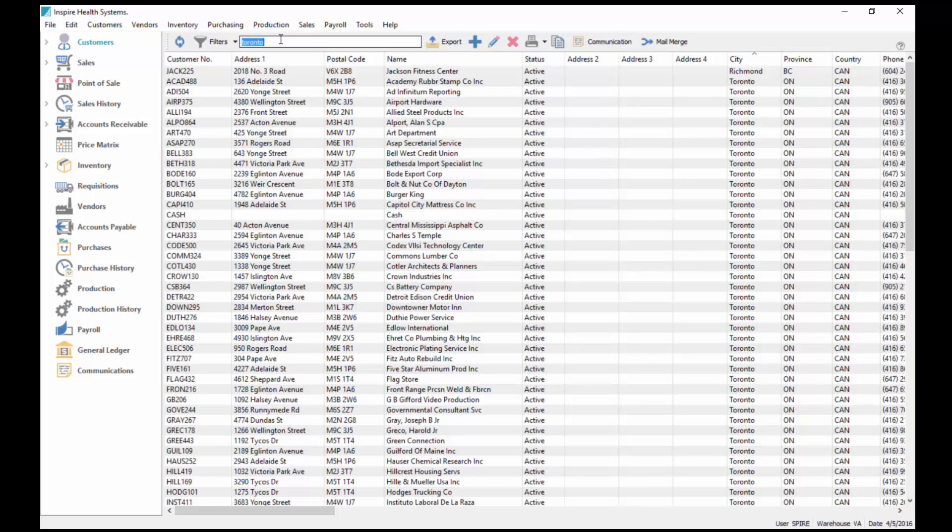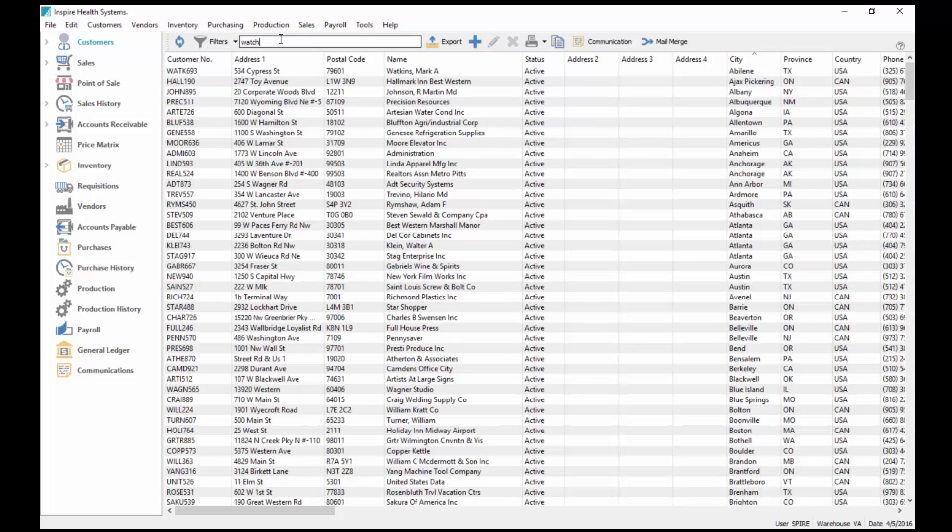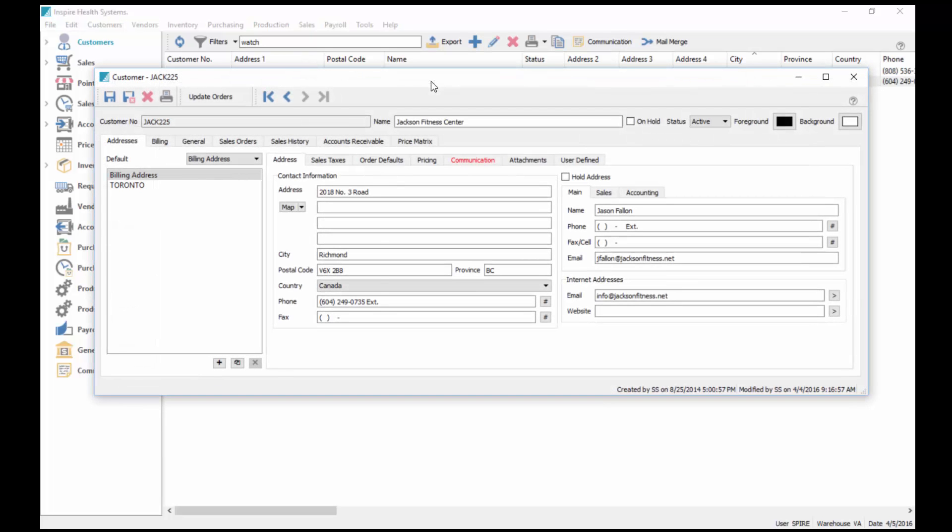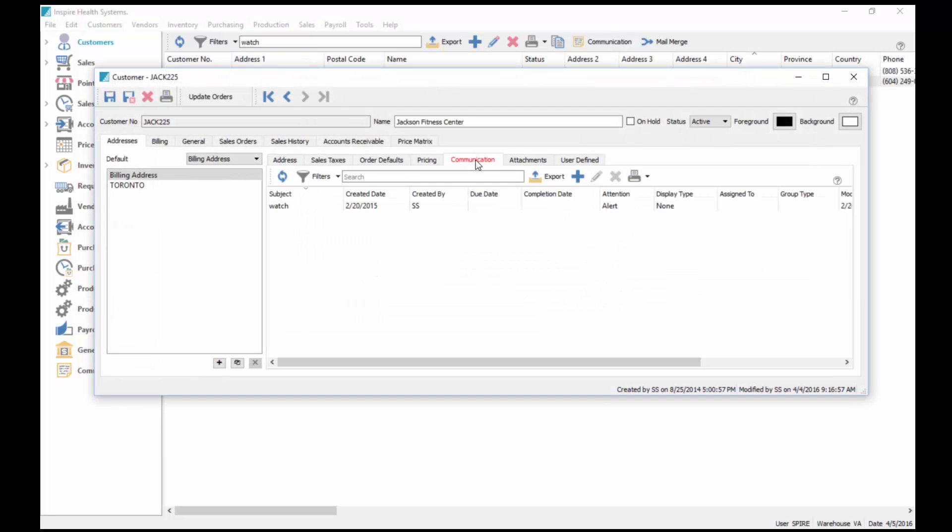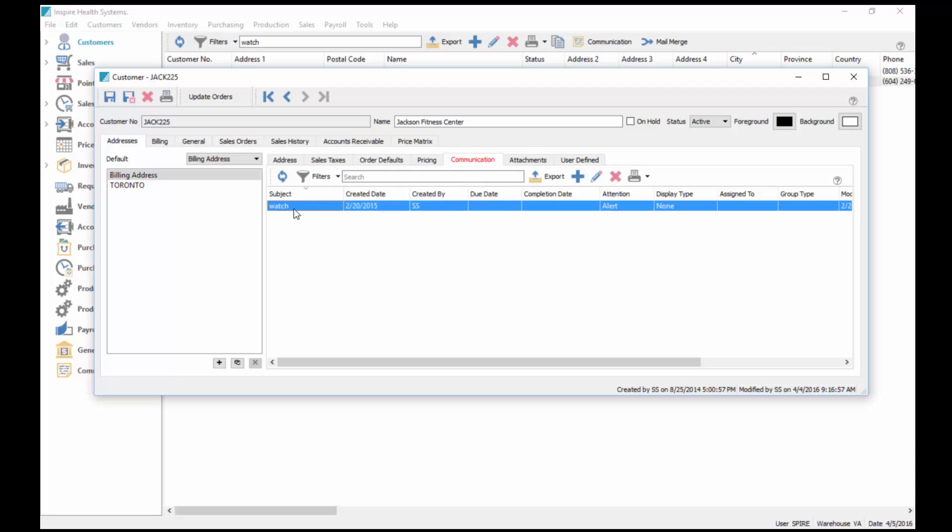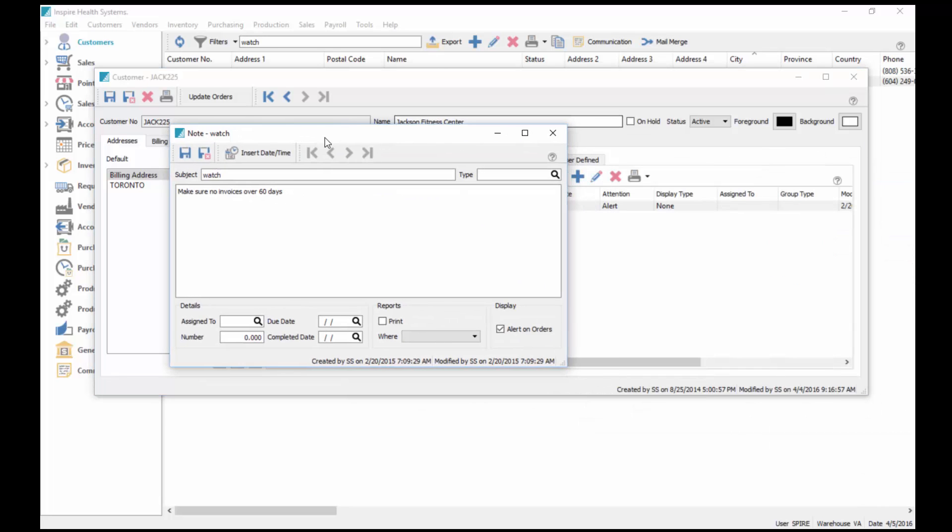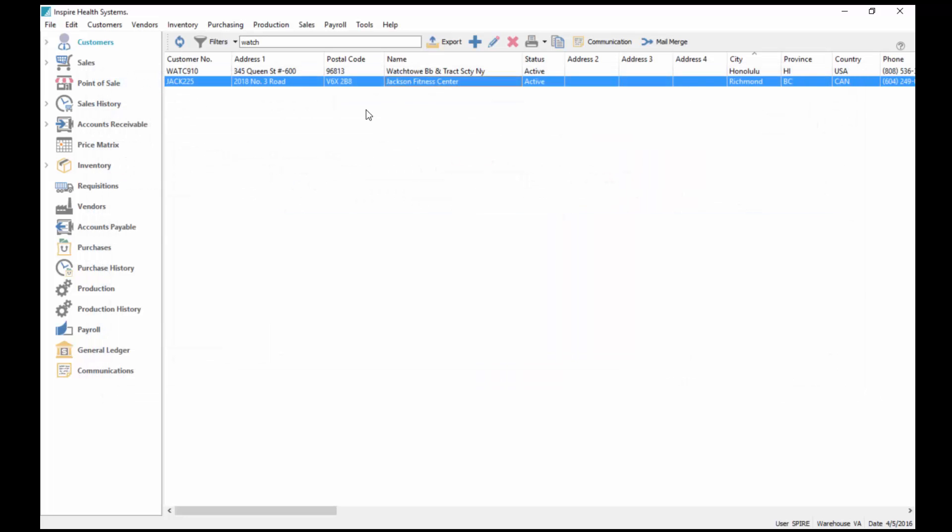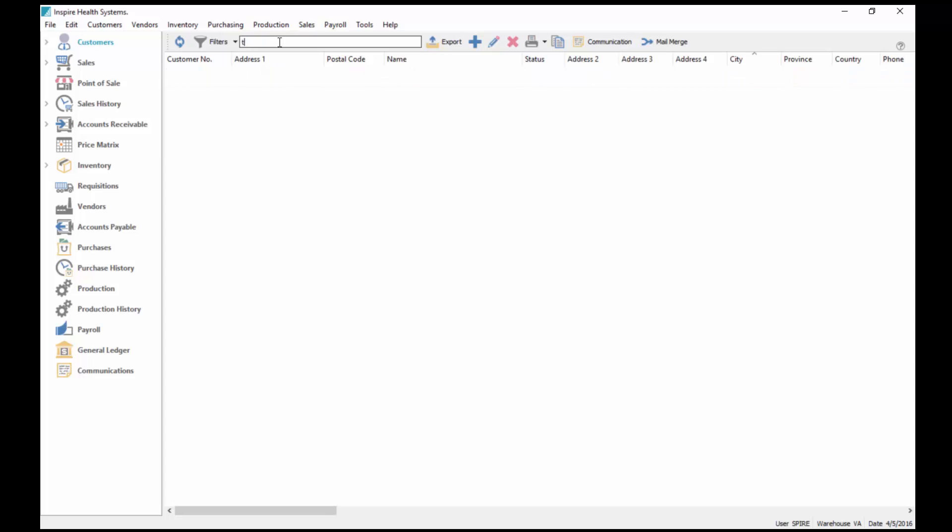It also searches the notes inside of a customer. If I type in the word watch, then it brings up two of them here, including Jackness Jackson again. I find that in communication or notes in Jackson, the word watch says to watch to make sure there's no invoices over 60 days.